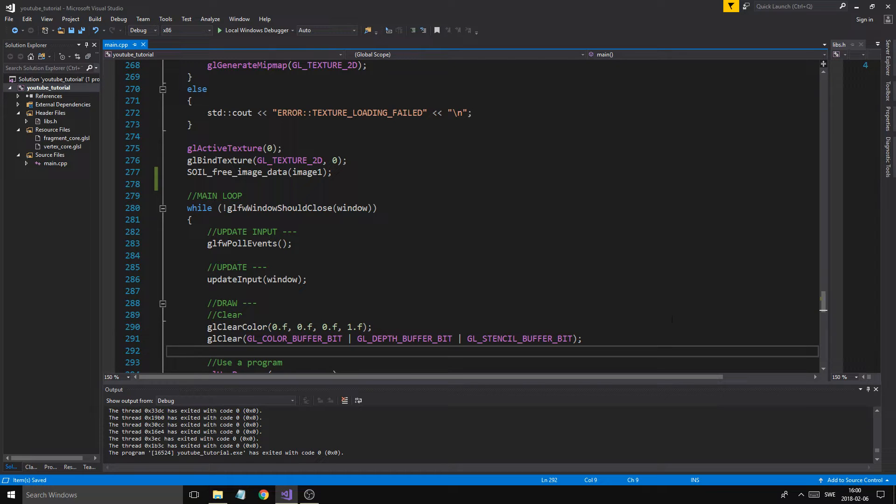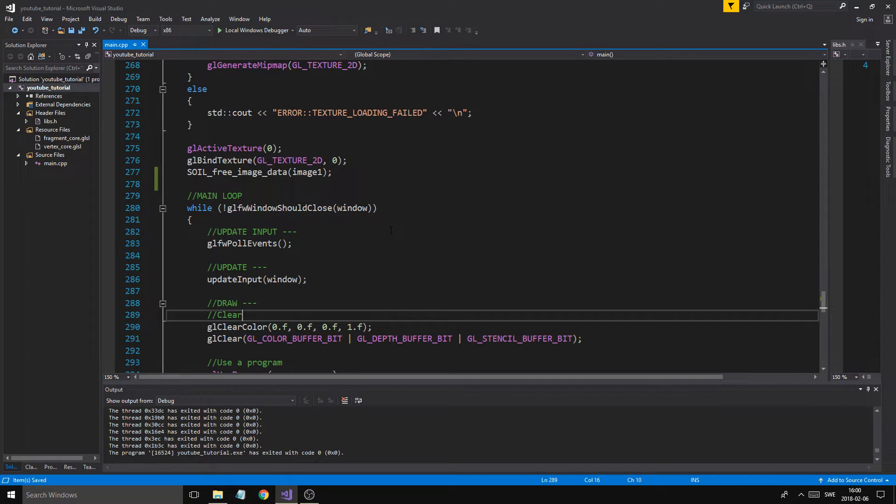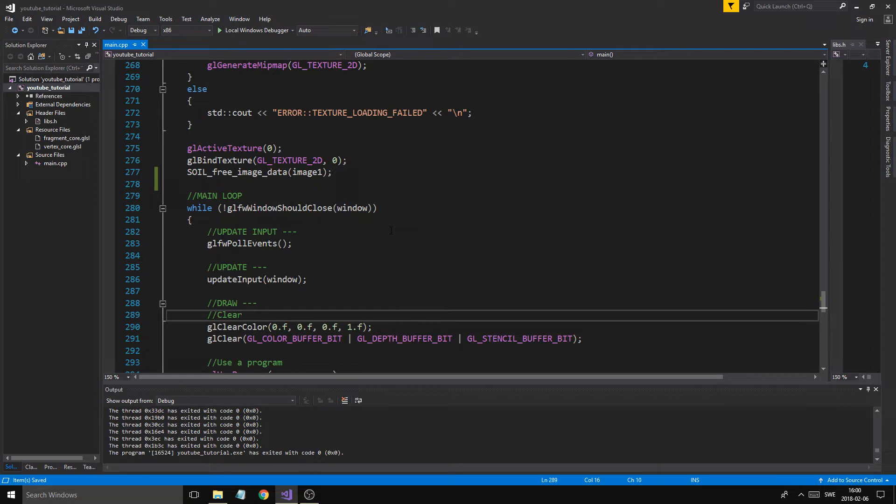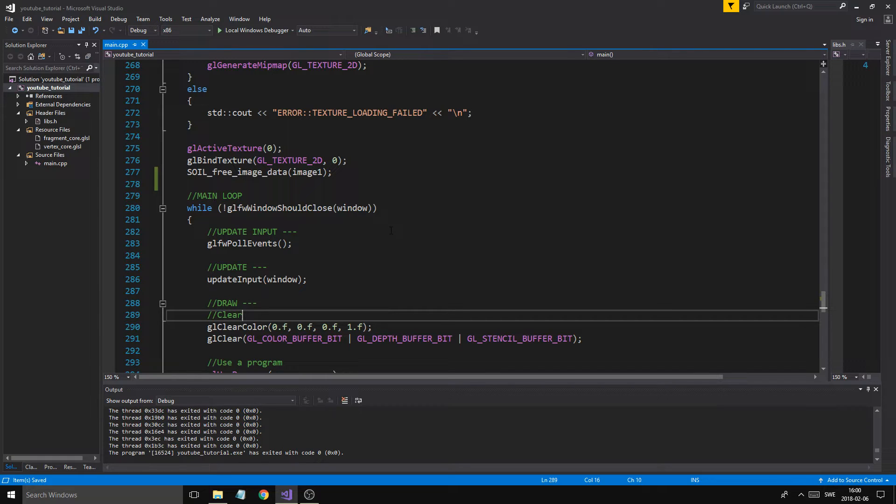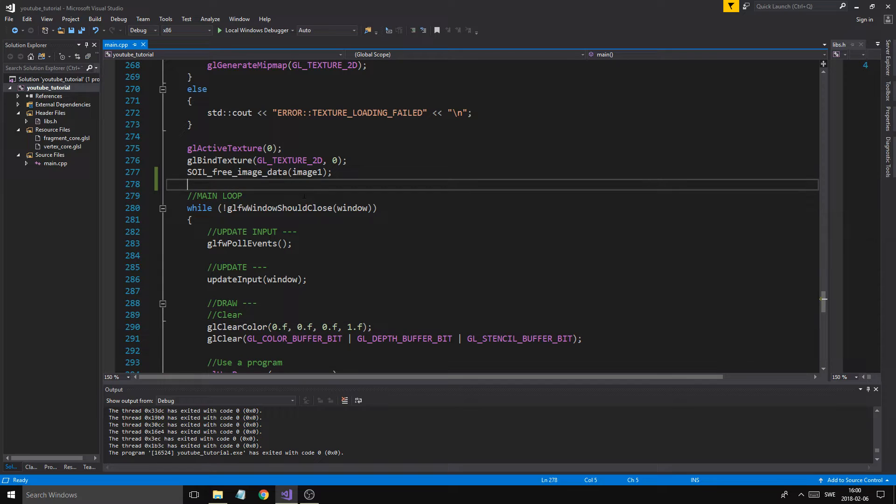So today we're going to be talking about one of the three matrices we're going to be using, and this is a model matrix. So this takes our points, our rectangle, out of their own model space, which is kind of them just being in a position between minus 1 to 1, into the world so we can put them anywhere in the world. Minus 20, 30, 40, wherever. We can rotate all these points and put them into an open box where we can just move them around. So we do that using this matrix.